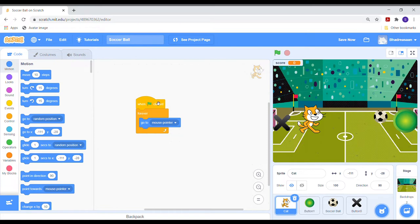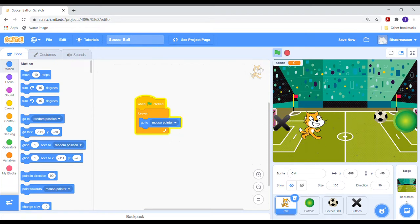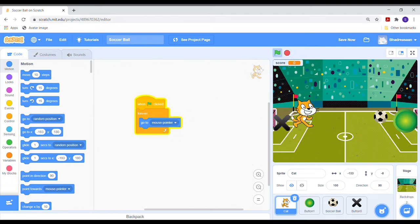Wow! Look at the screen. You can see the cat moving with the mouse. We are done programming the first sprite.